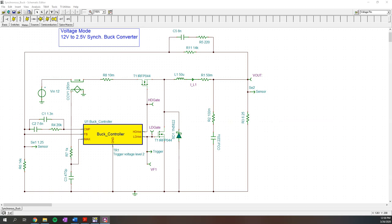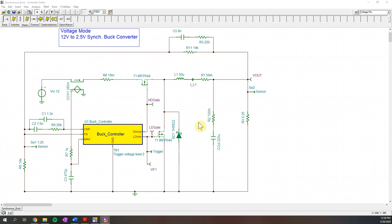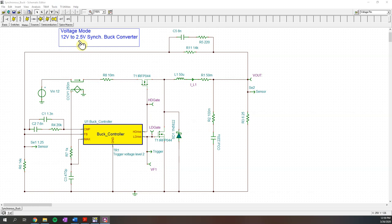From a previous video, we explored the synchronous buck converter provided by Tina. This steps down from 12 volts to 2.5 volts. We have here the high side drive, and we have the low side.